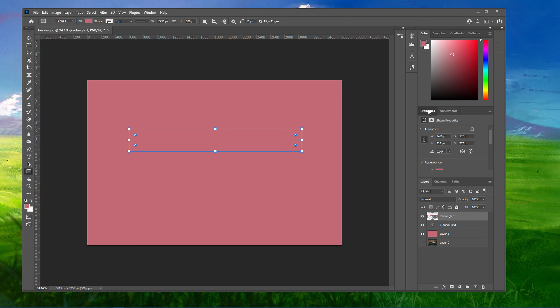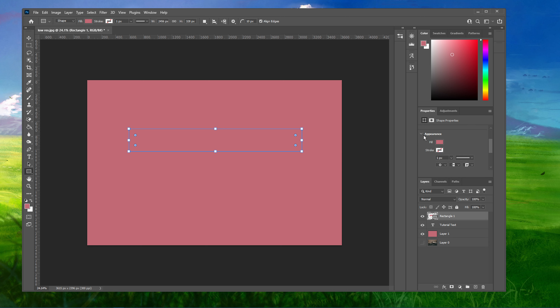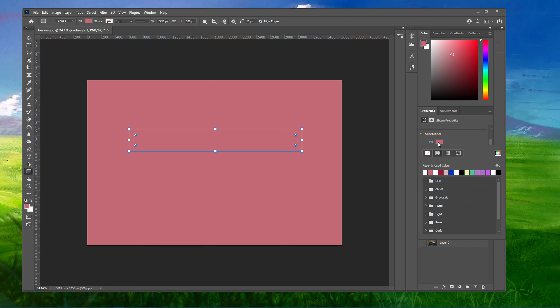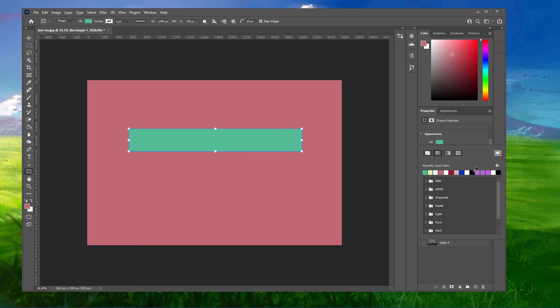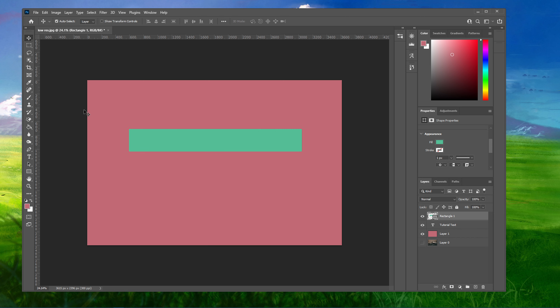Next, in your Properties panel on the right-hand side, under Appearance, you can choose a new fill color. Using your Move tool and holding down Ctrl will allow you to increase or decrease the size of your rectangle.